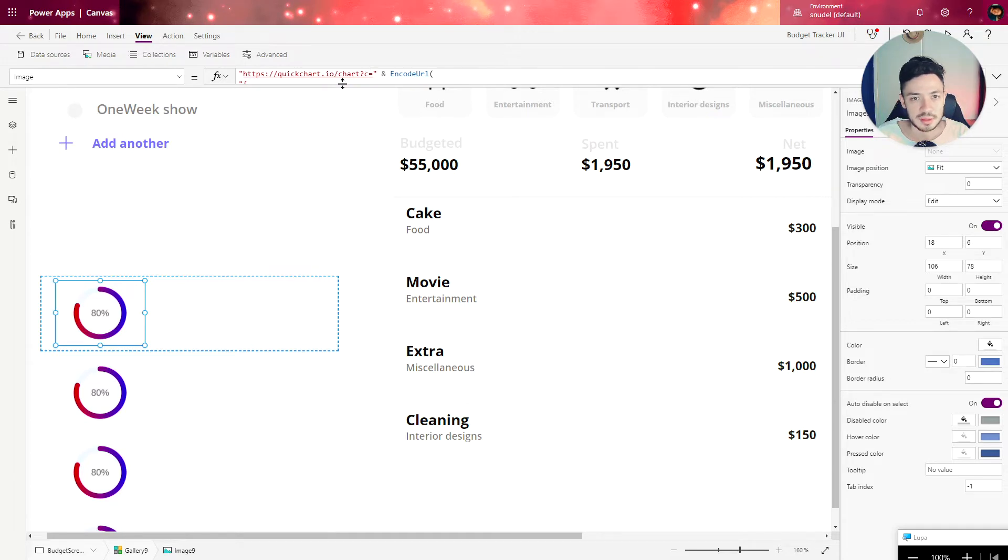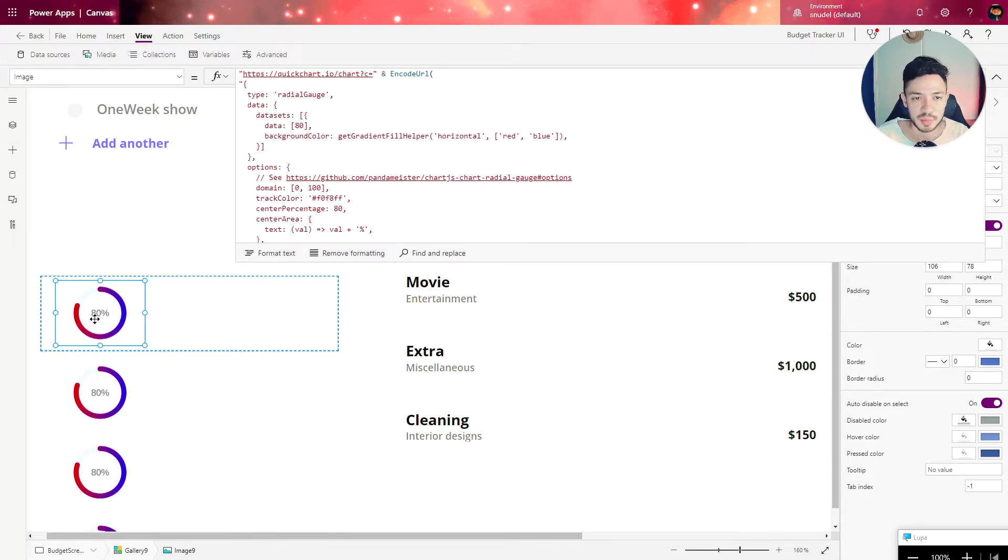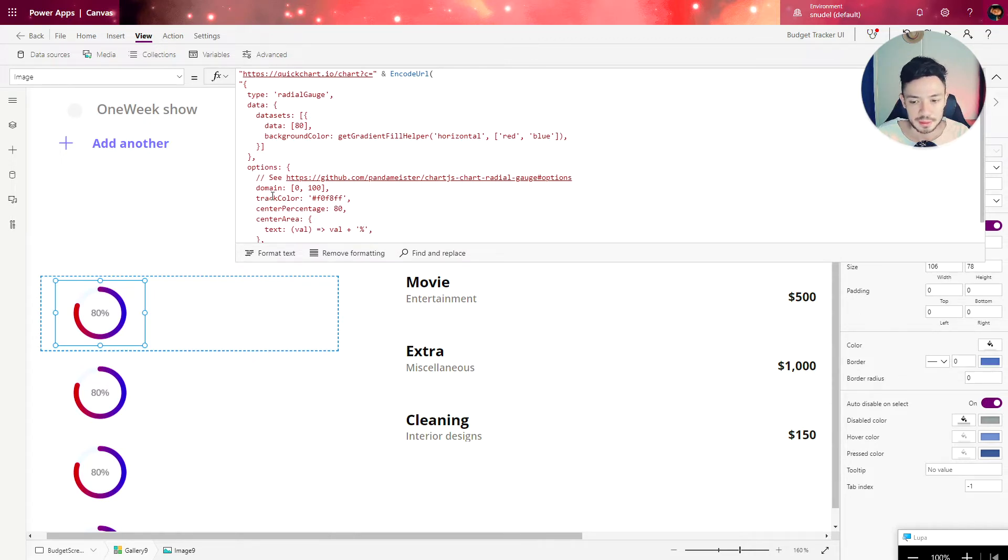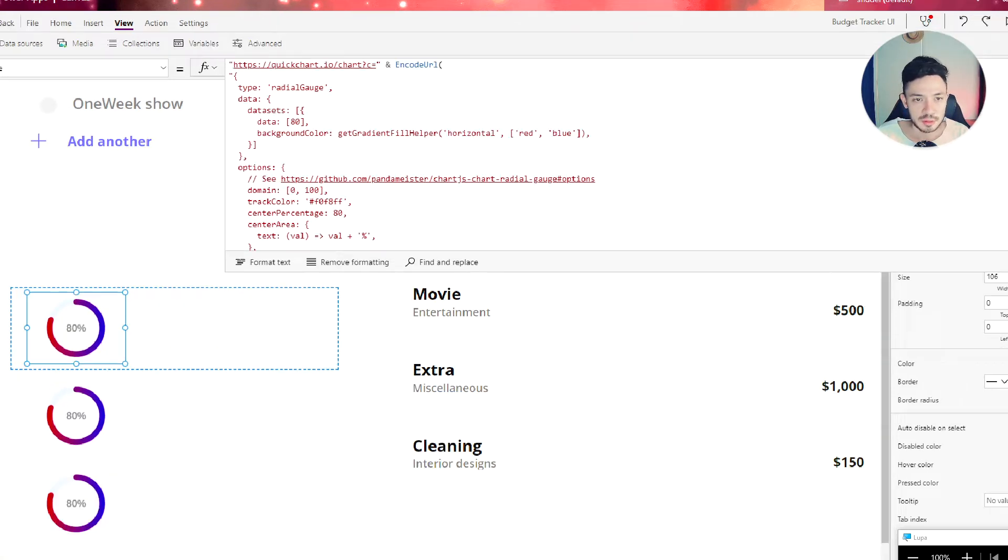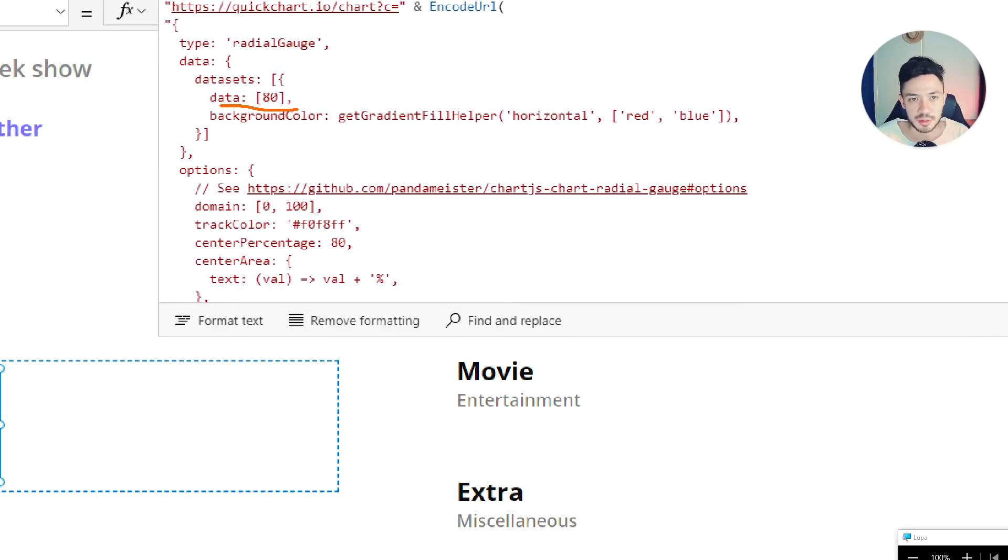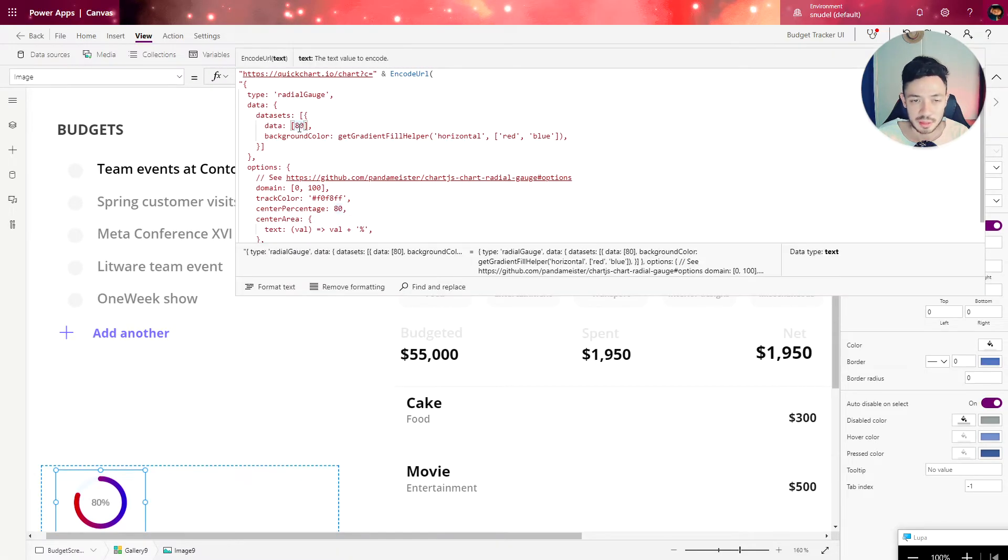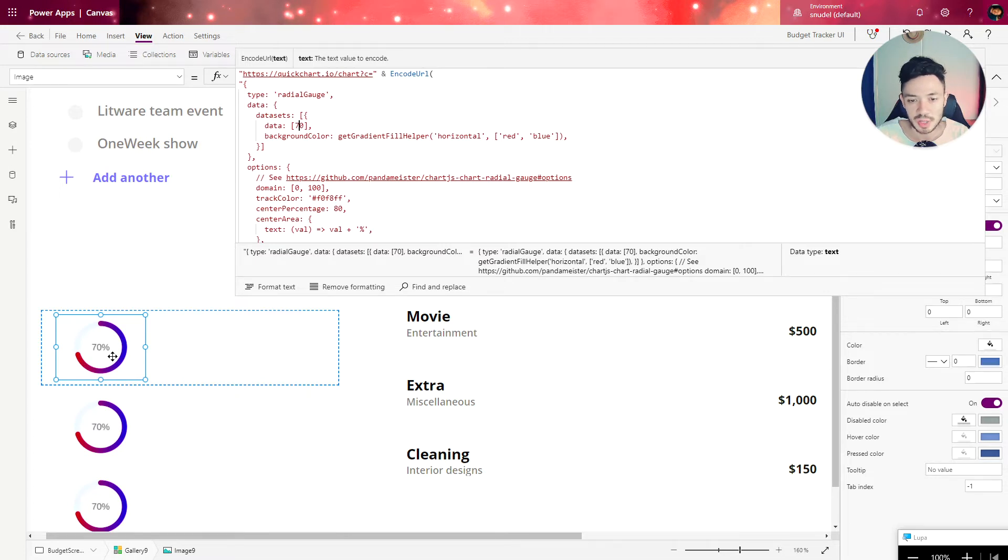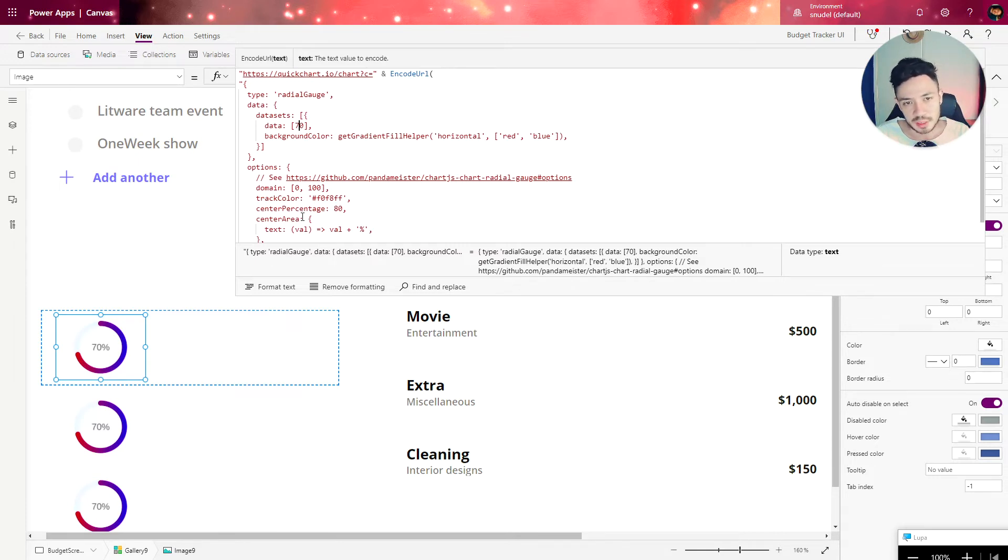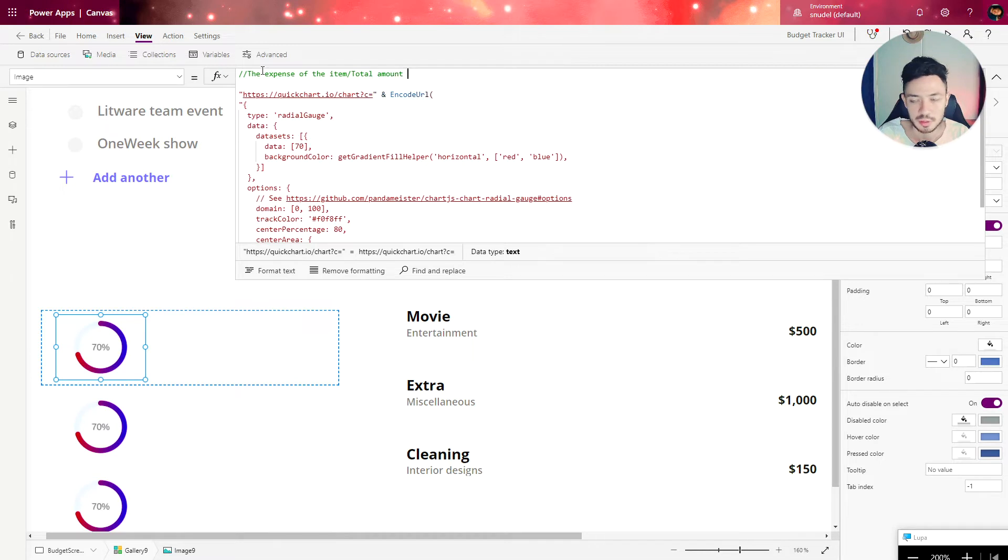Let's understand how we can change this percentage value. The percentage value is going to be the amount of the expense divided by the total of the expense for that budget. Right now 80 is the value being used. If we change here to 70 we can see that it changes, so we need to make this dynamic responding to each element of our gallery. The math we need is the expense of the item divided by the total amount of the budget.